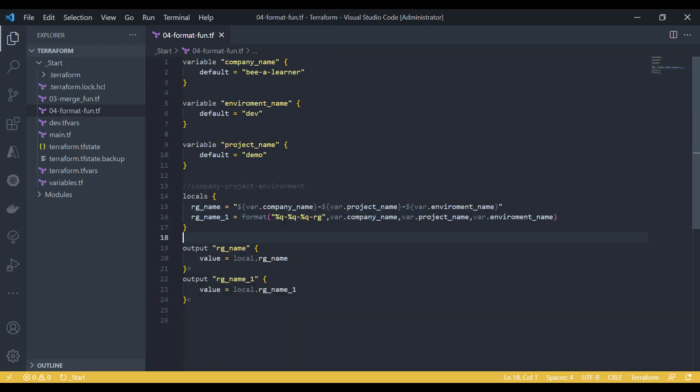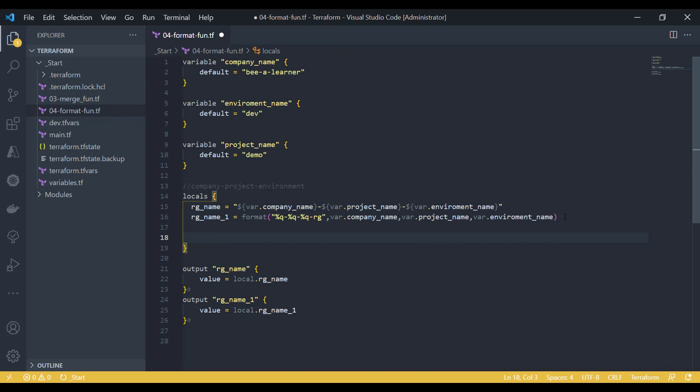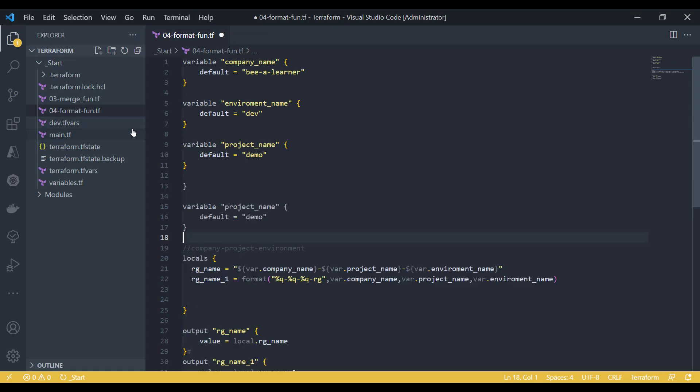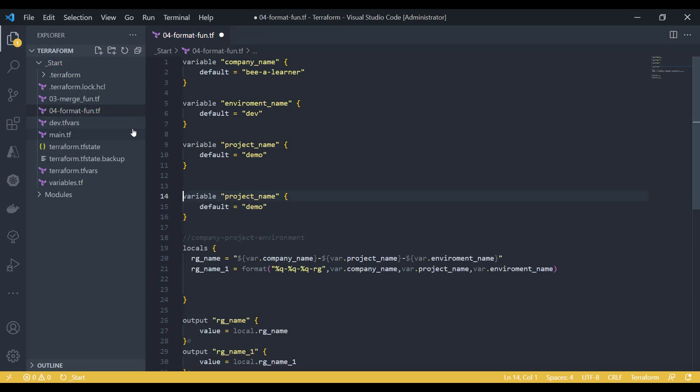Let's say I have a variable which is of type list. Let's take an example of my AD groups.